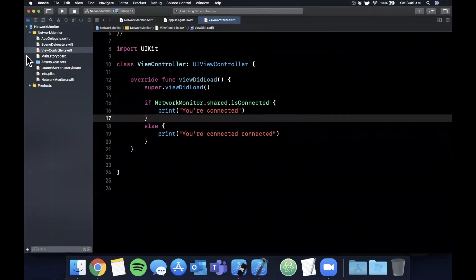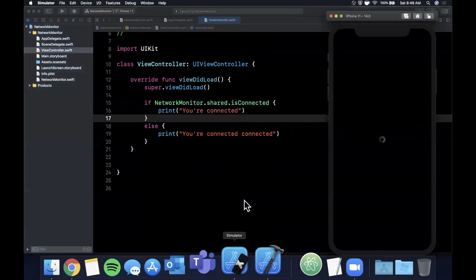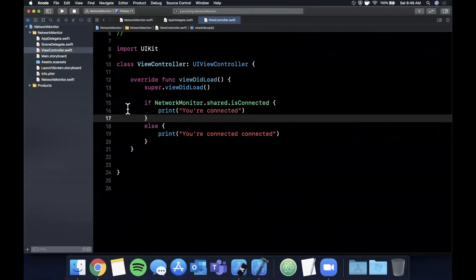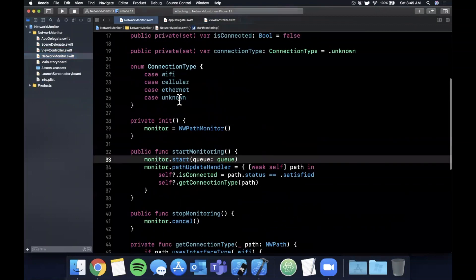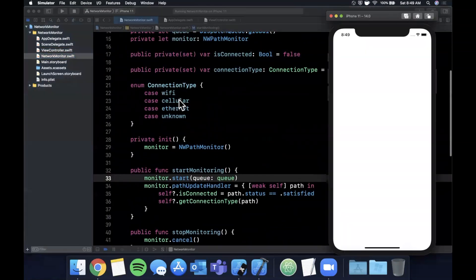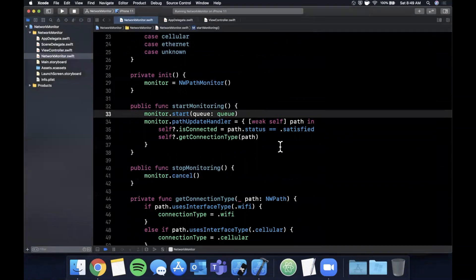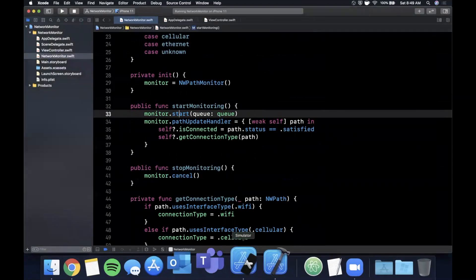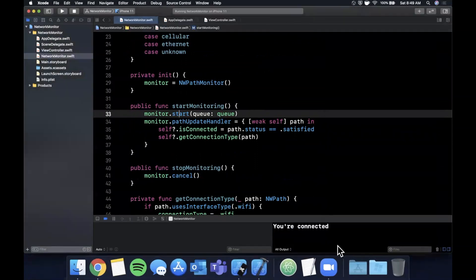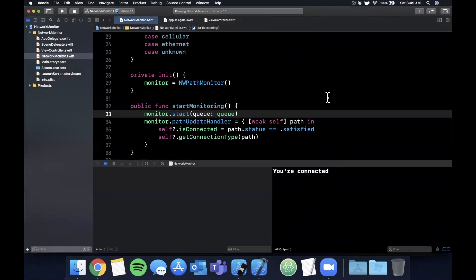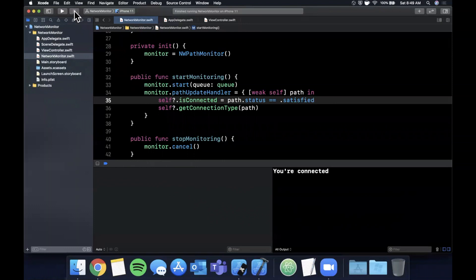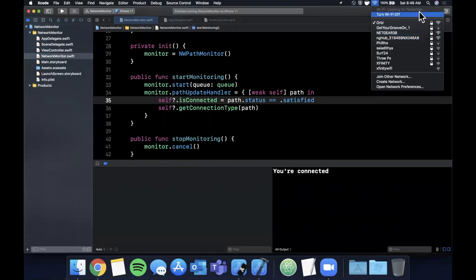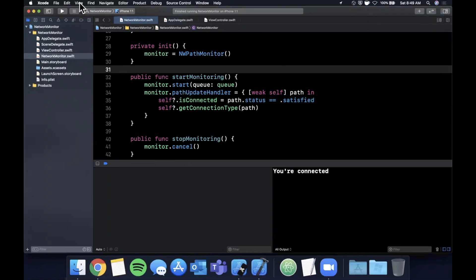So let our simulator boot up there. What's interesting is you could also have a way to notify each view controller when it changes. We've got our app there and we see printed down here "you're connected". So what I'm going to actually do is let's go ahead and stop the simulator and let me disconnect from Wi-Fi. So I'm going to go ahead and turn Wi-Fi off and we're going to hit the run button one more time.